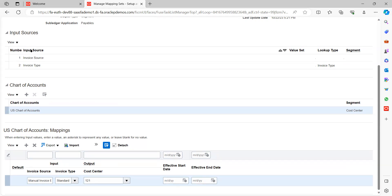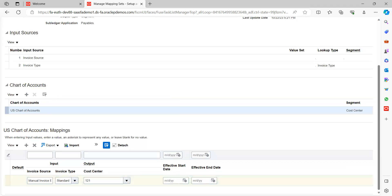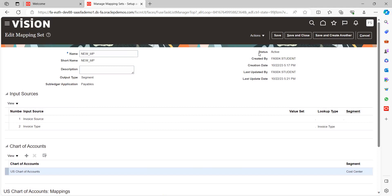Under Chart of Accounts Mappings, we provide the values for the input sources. If the user enters an invoice manually, Invoice Source equals Manual Invoice Entry. If Invoice Type equals Standard Invoice, then the output cost center should be 121. This is the output when we run the Create Accounting program in draft or final mode. For the input sources selected, we must provide corresponding values under the mapping sets for it to work as expected.